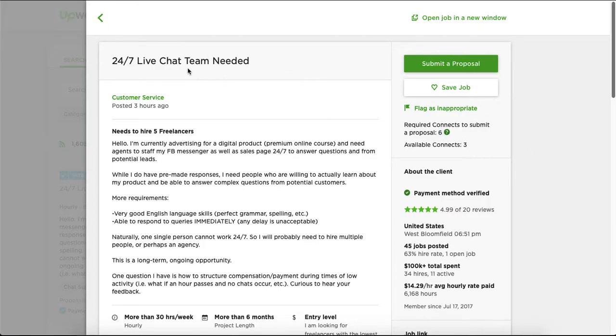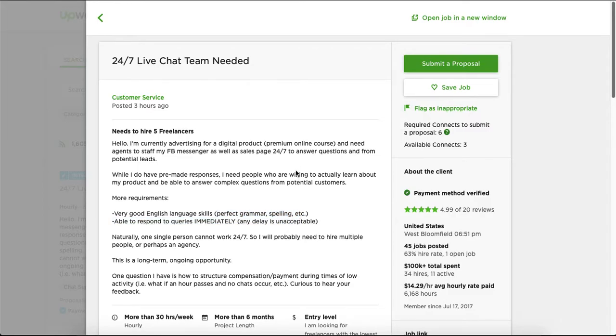So this is just a live chat support. Sometimes they don't require perfect grammar, and this is a good thing. They need to have five freelancers and it's an ongoing project.